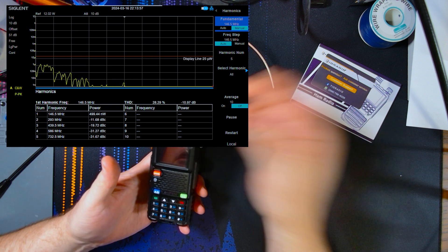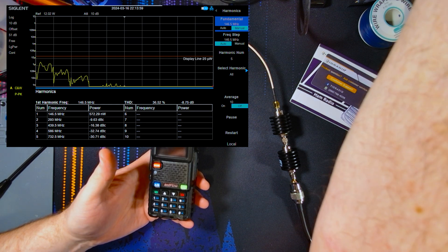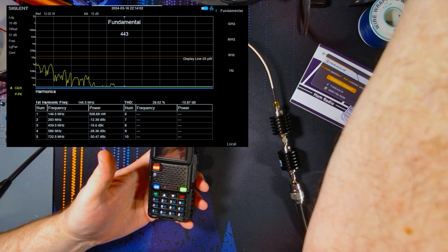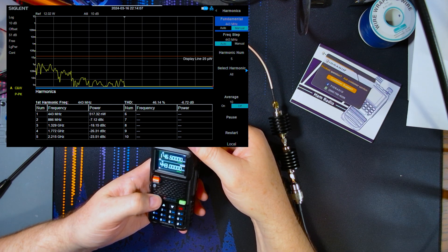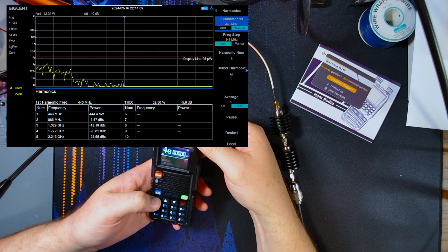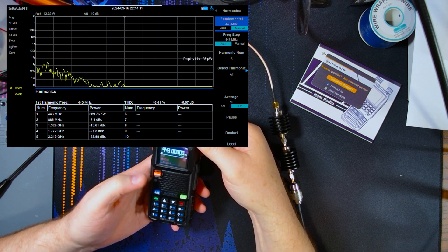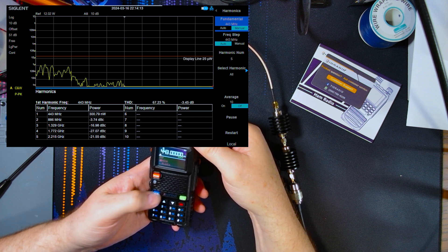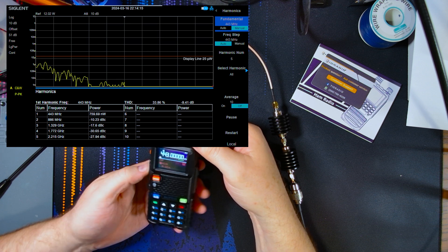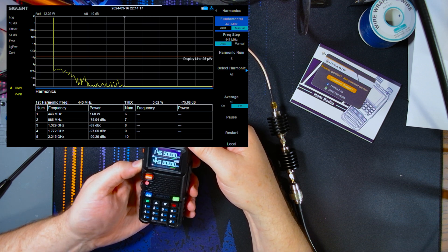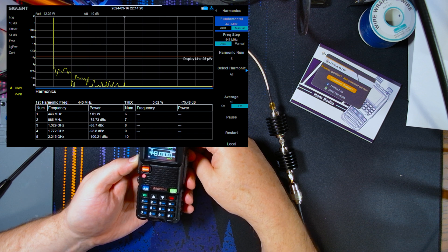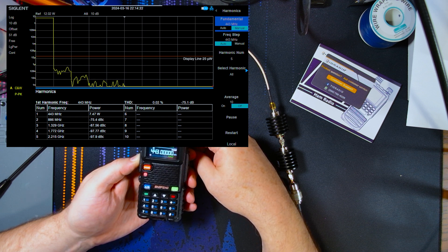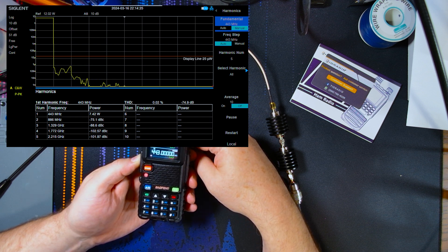I mean, if you want here real quick, we can look at the 70 centimeter side, 443 megahertz. And we'll just look at high power here. We'll just start right there. Power. Confirmed. So 443, 70 centimeter band. We're getting 7.5 watts out. And it is clean.